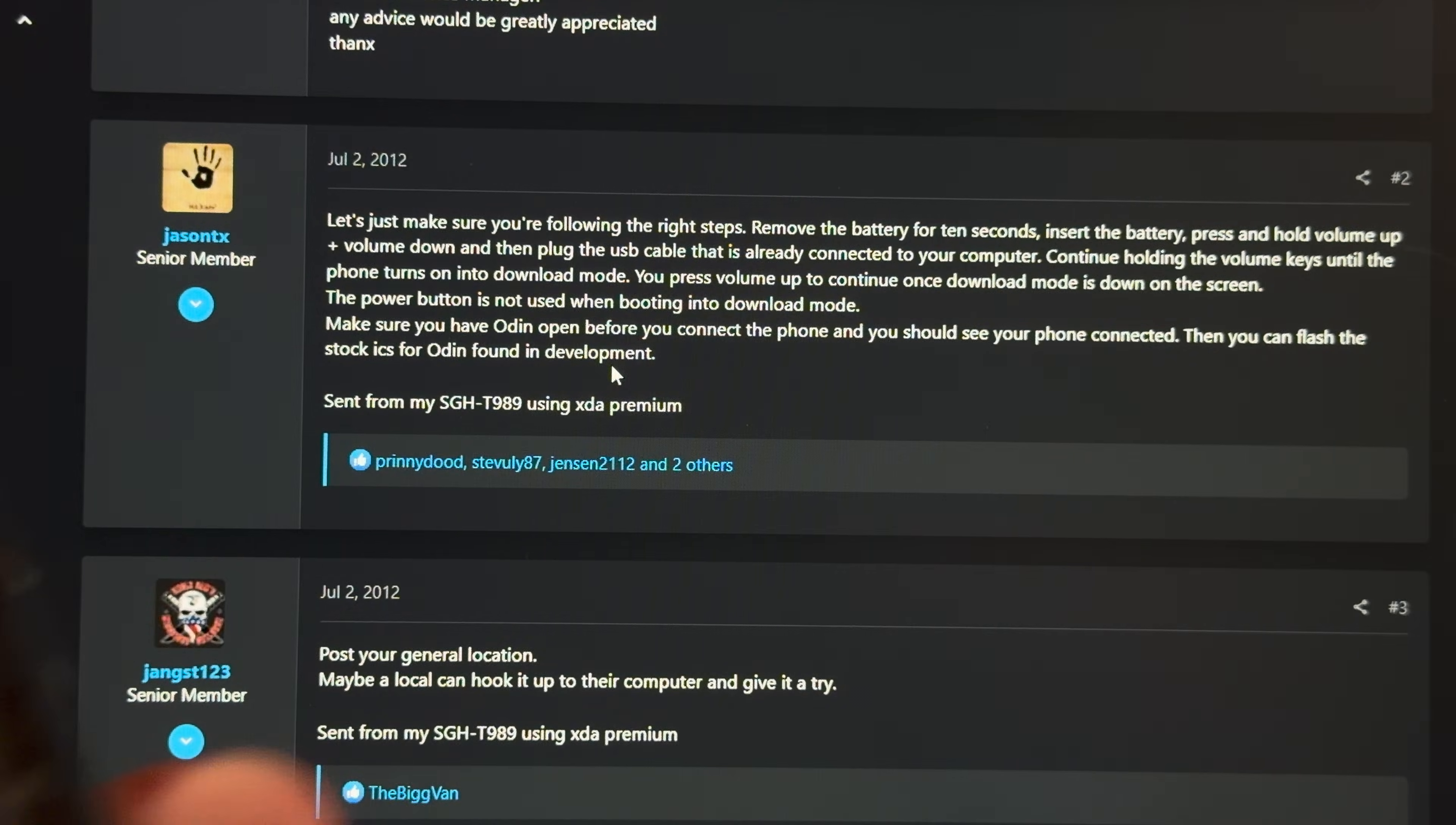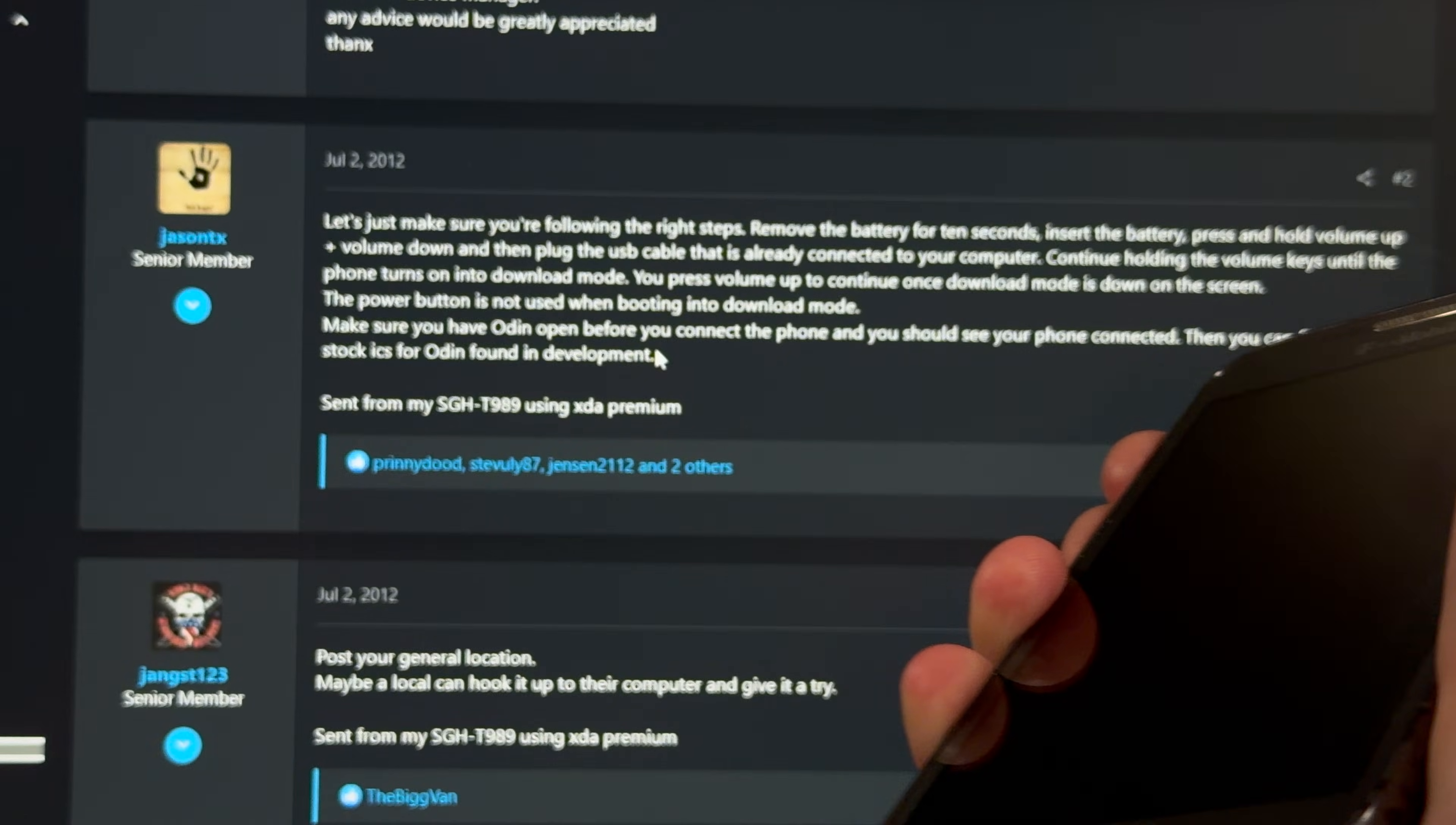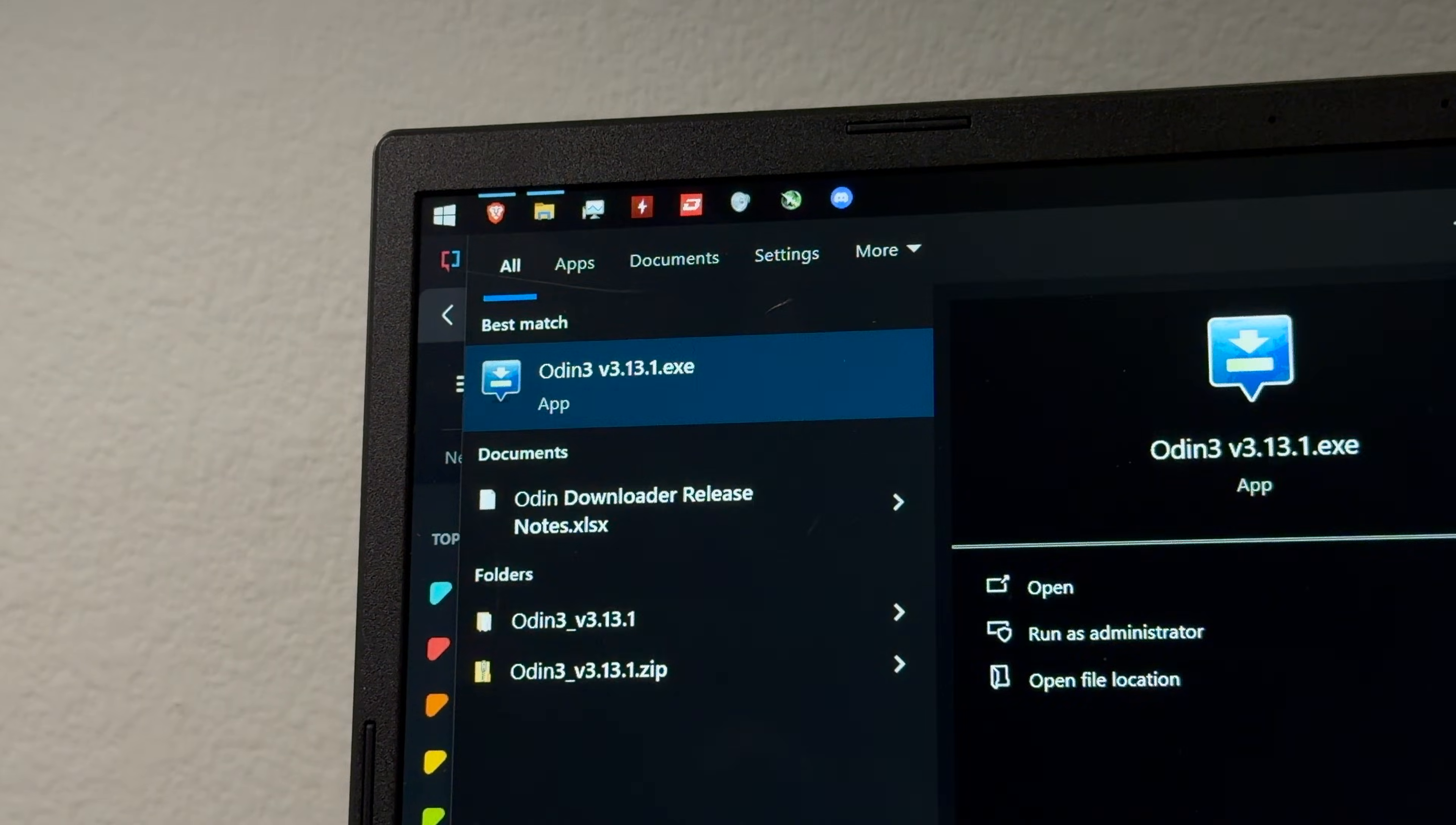According to XDA, we've got to remove the battery for 10 seconds, then insert it again, hold volume up and volume down, plug it into the computer, and then keep holding the volume keys until the phone turns on into download mode. Ooh, there we go. Okay, that did it. Thank you, XDA. Alright, now let's just fire up Odin.